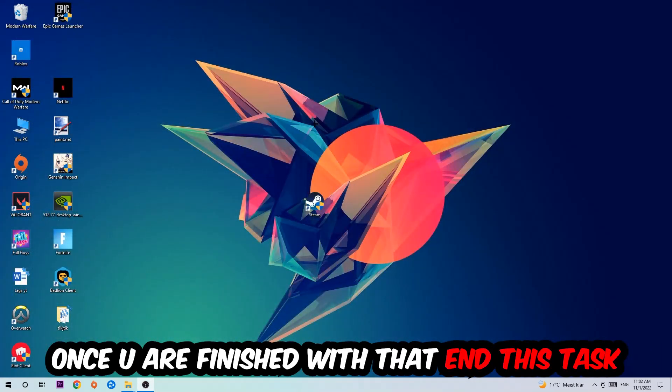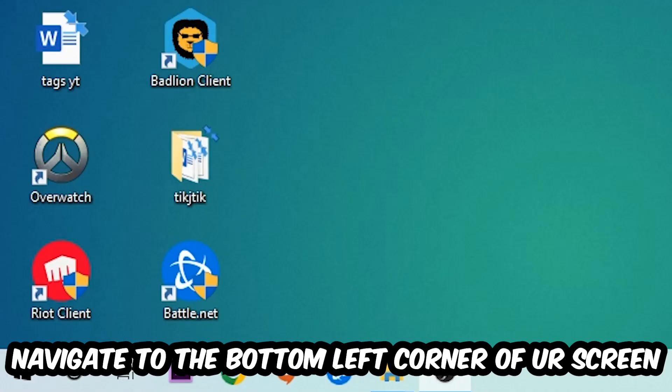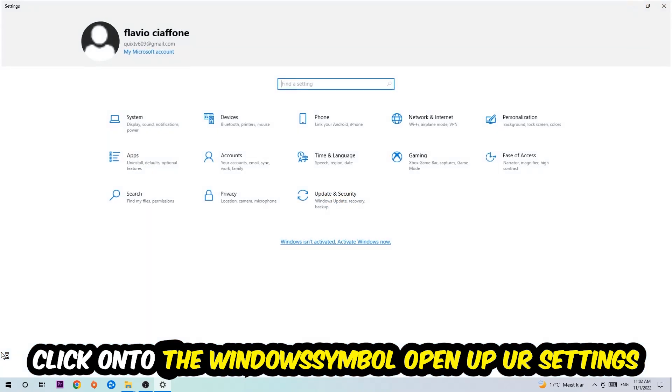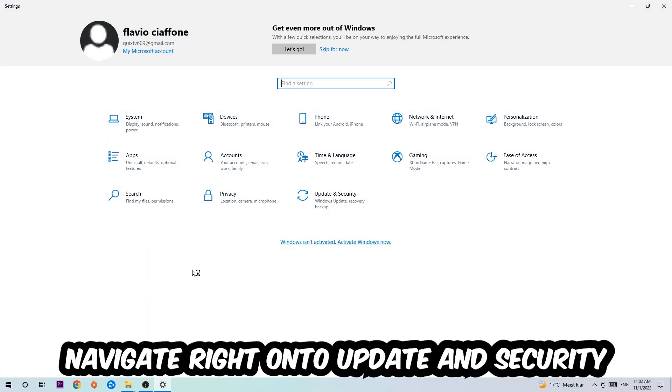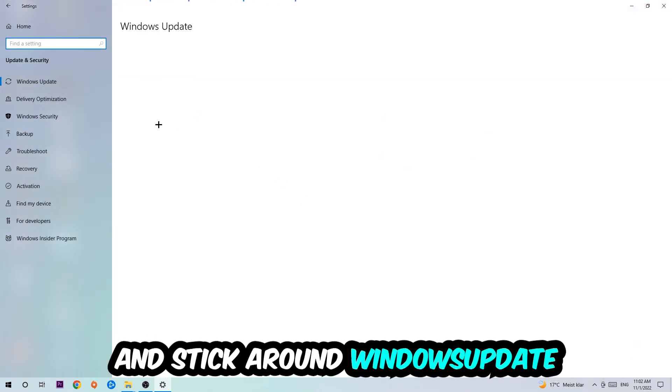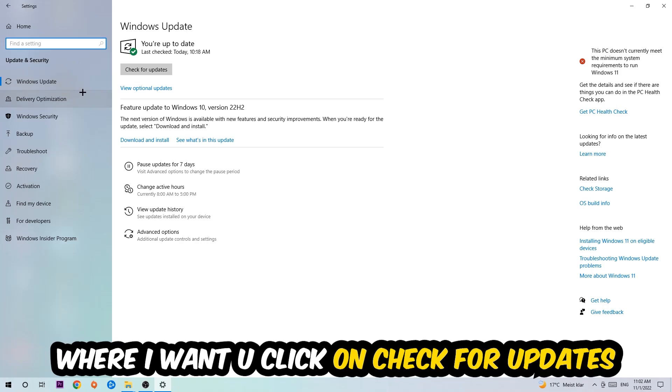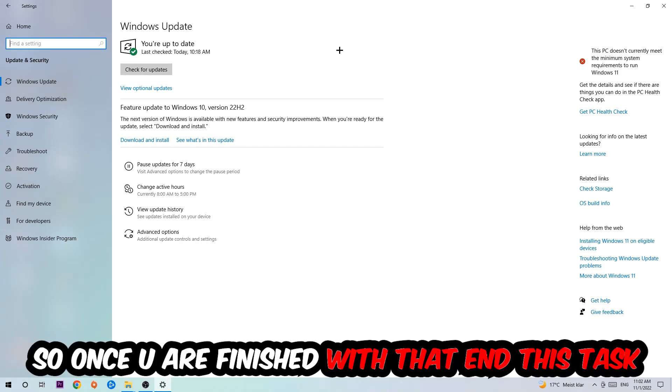Once you finish with that, navigate to the bottom left corner of your screen, click the Windows symbol, open up your Settings, navigate to Update and Security, and stick around Windows Update. Click into Check for Updates.